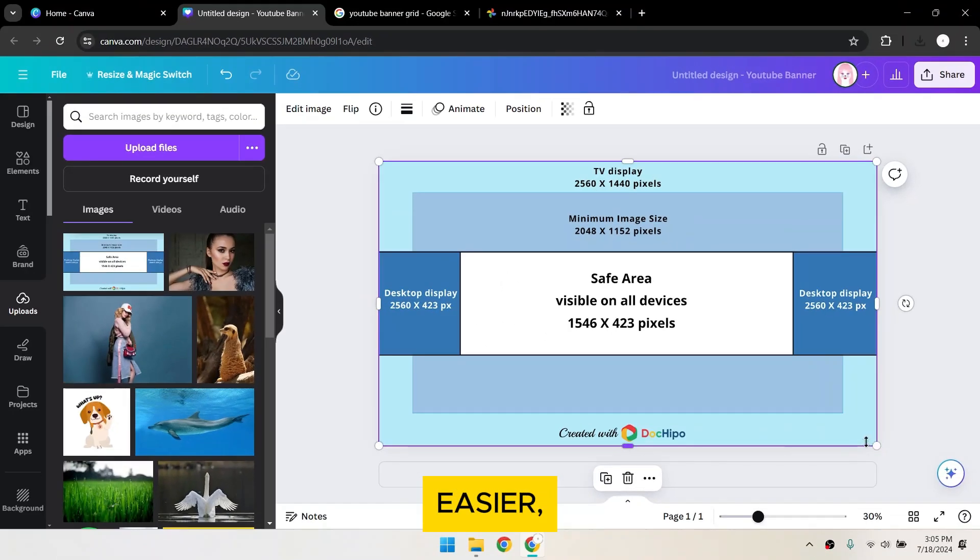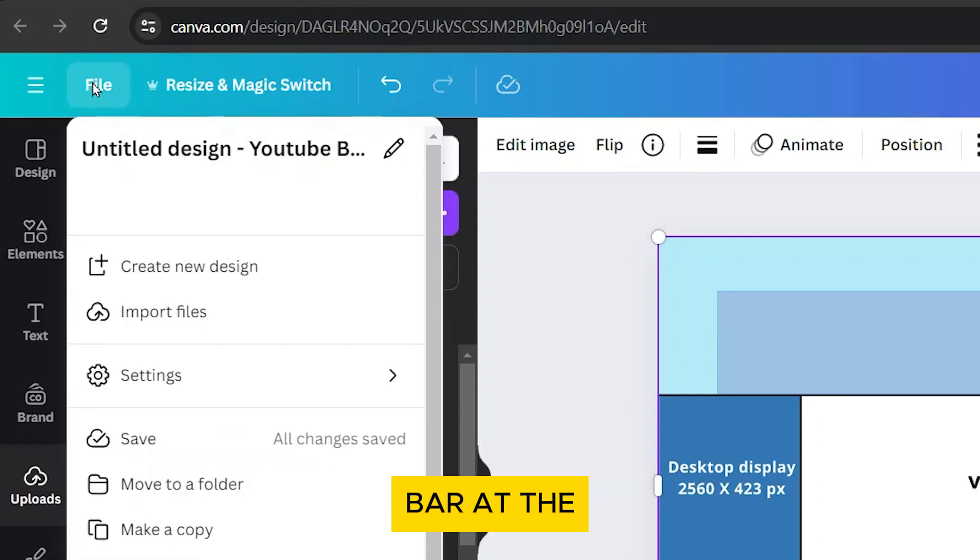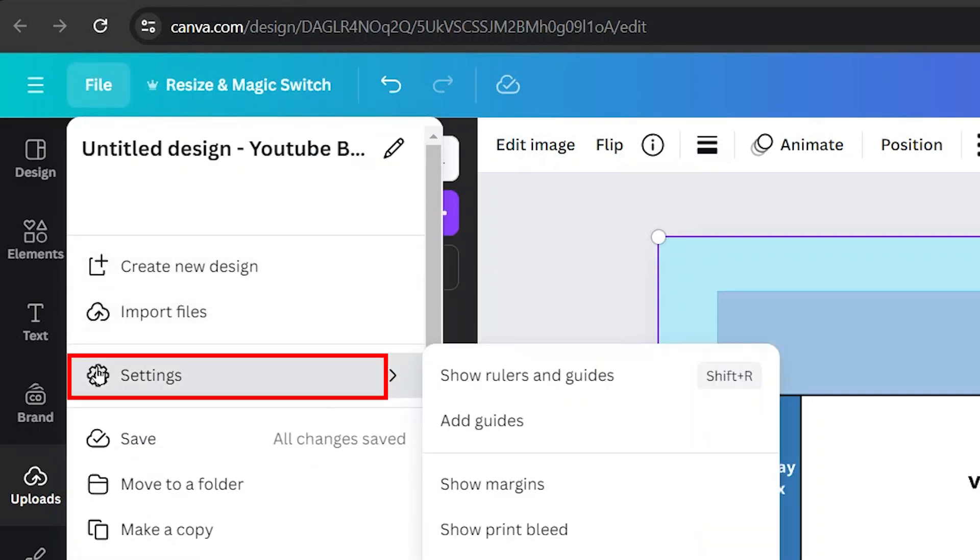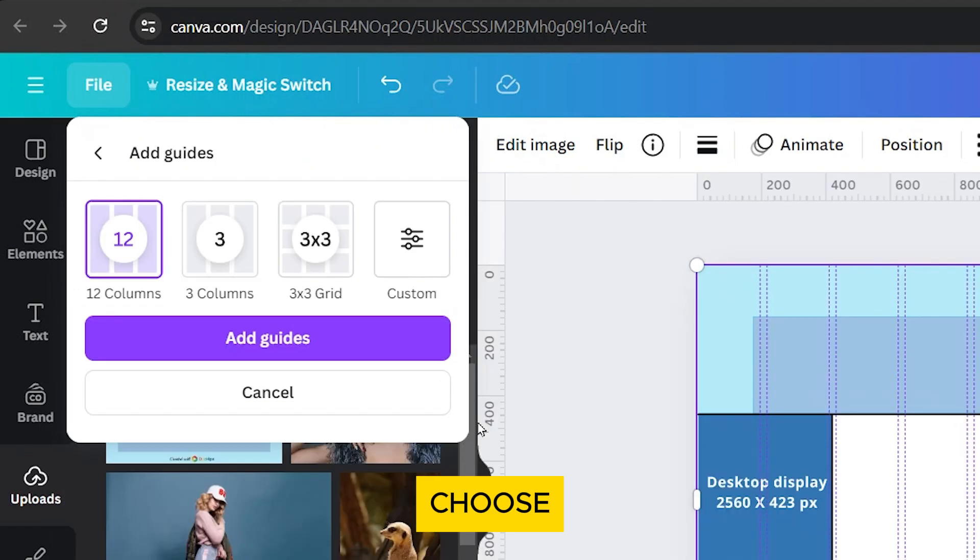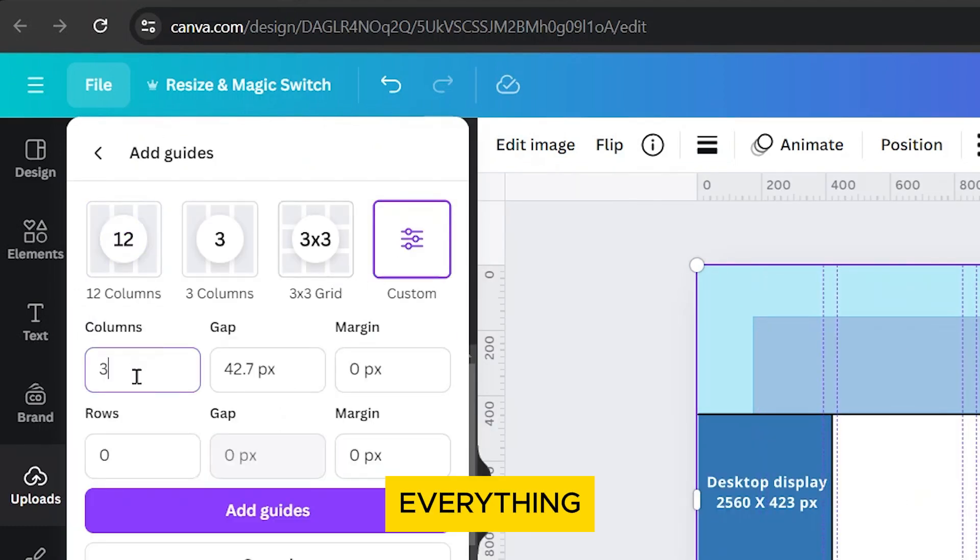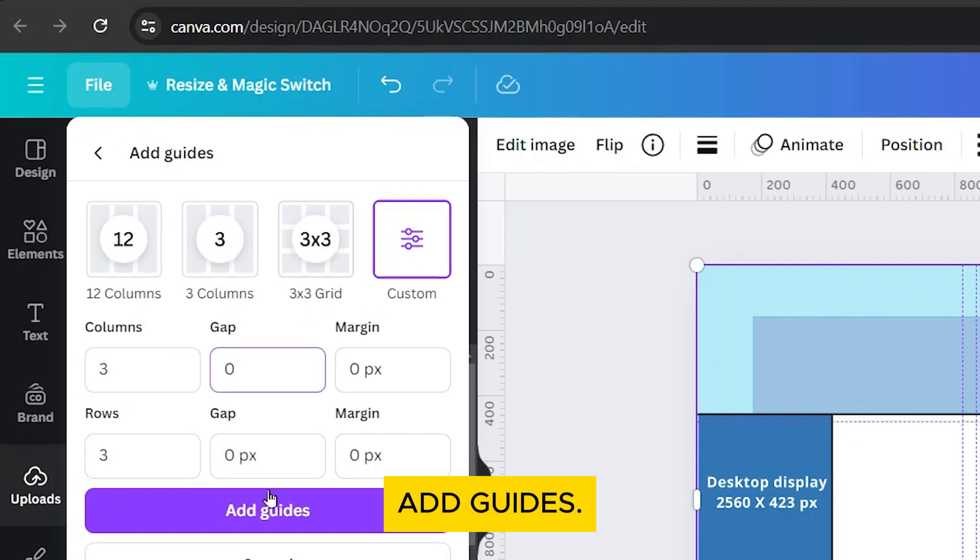To make designing easier, let's add guides. Go to File in the menu bar at the top, then Settings. Select Add Guides. Choose Custom. Set the columns and rows to 3 and everything else 0. Then click Add Guides.